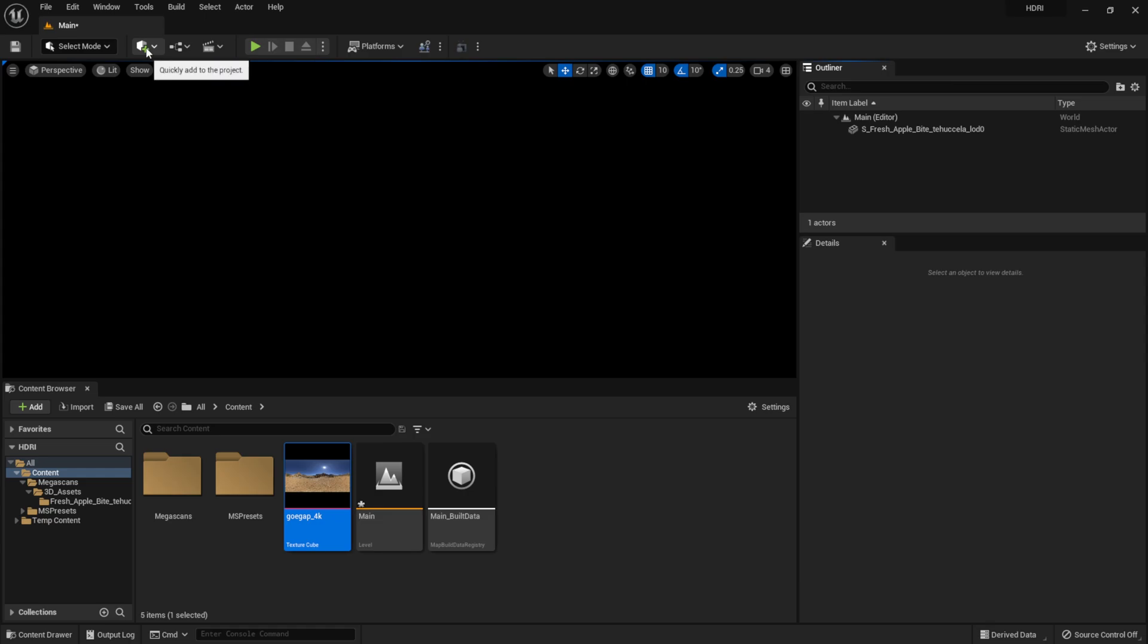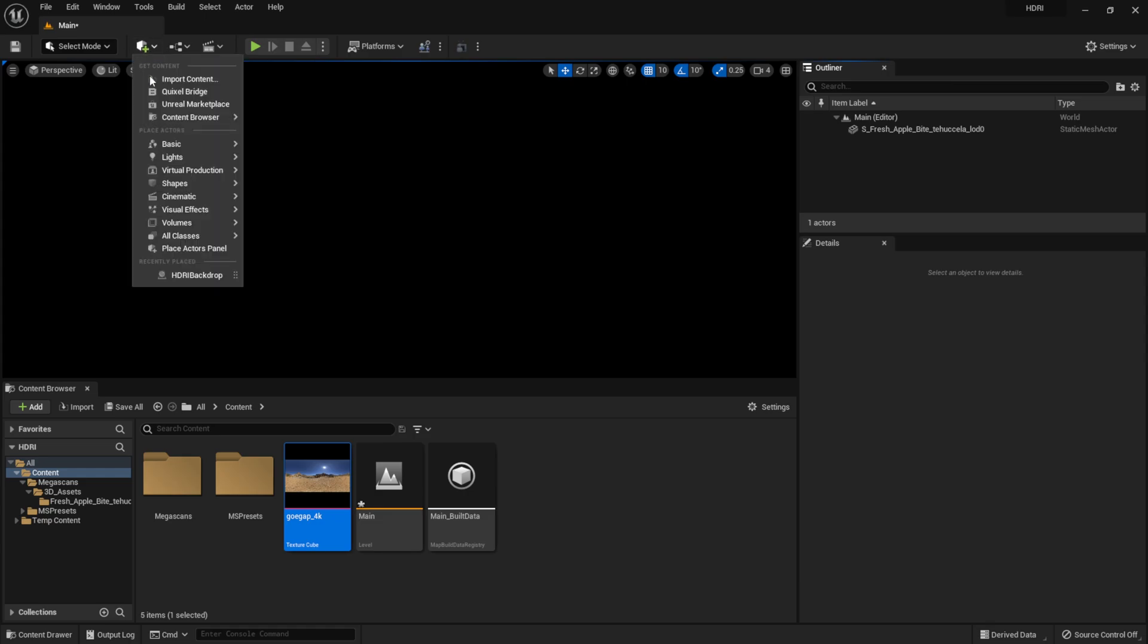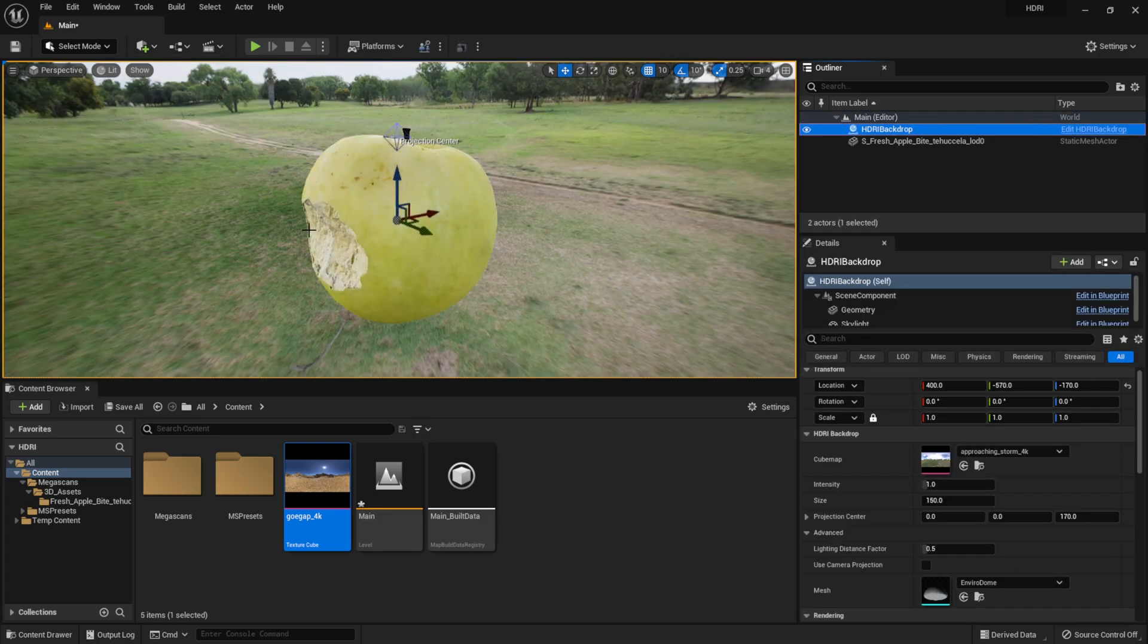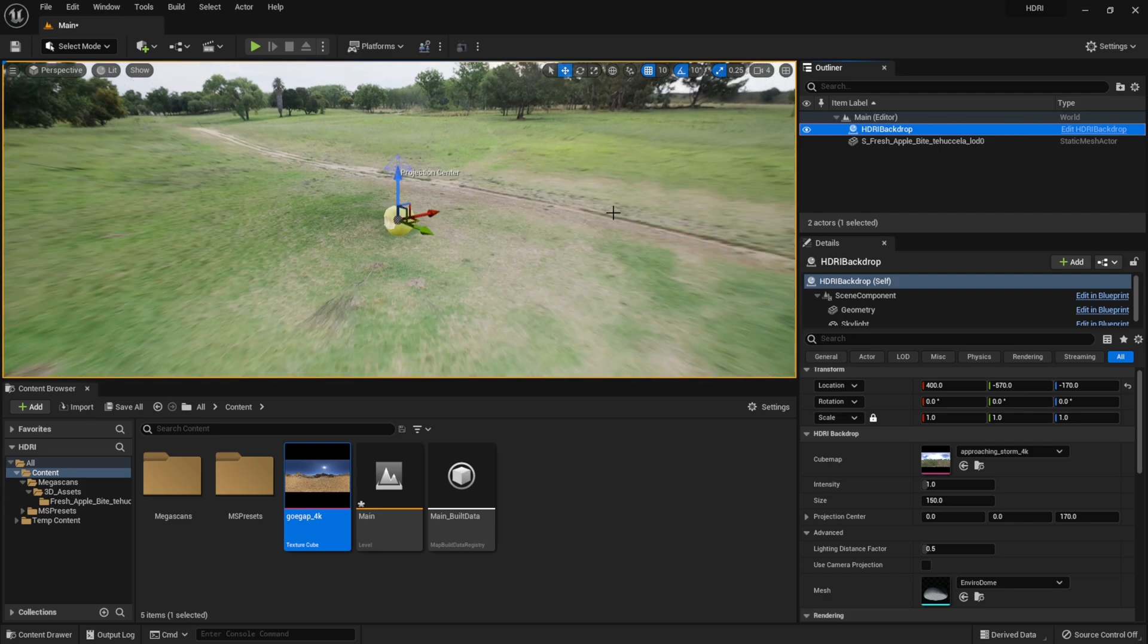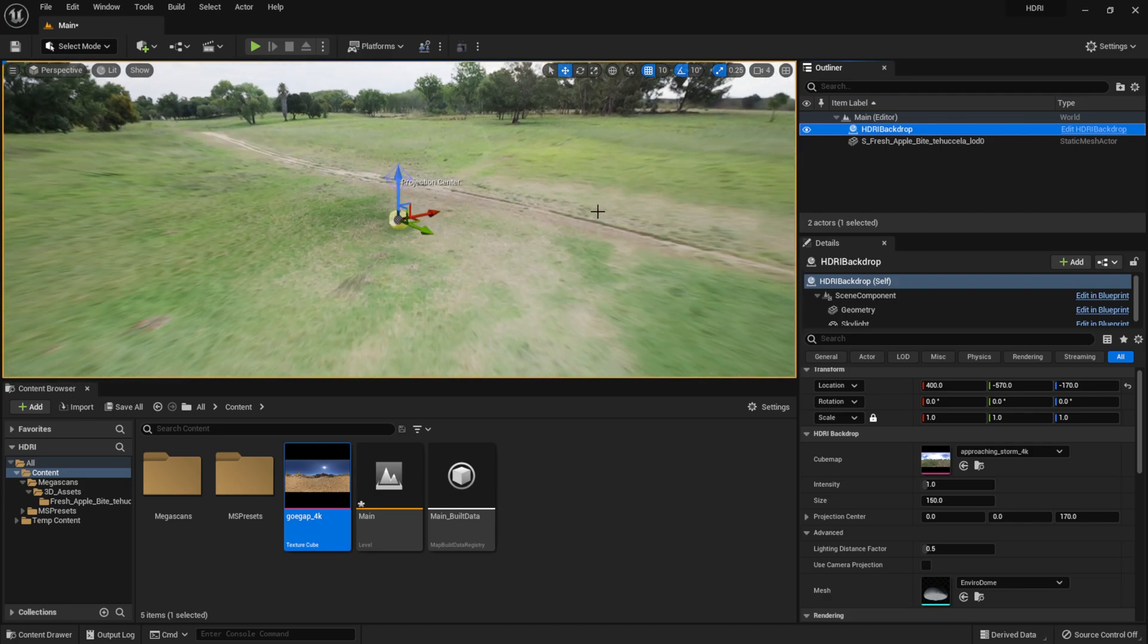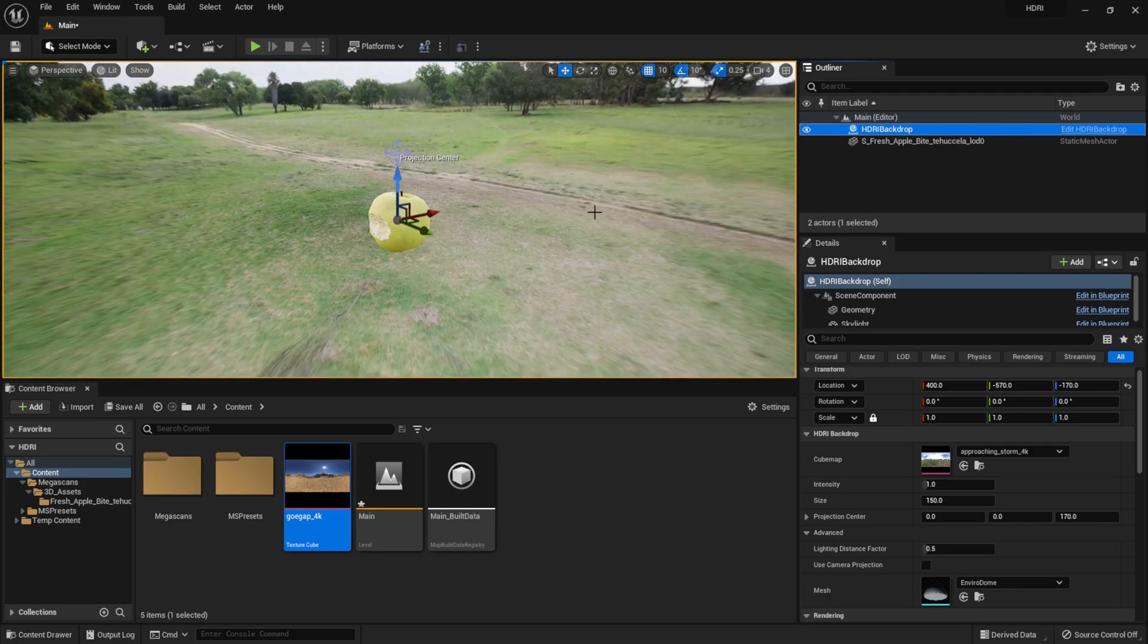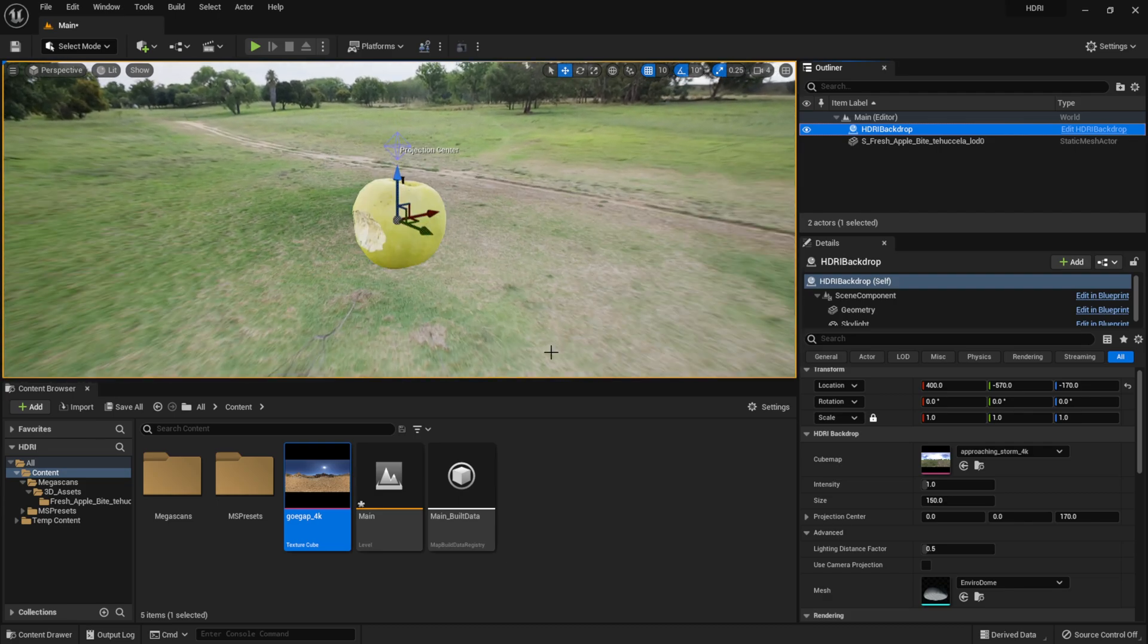Then I'm going to click on the cube with the plus symbol, come down here to Lights, and you should see HDRI Backdrop. So I'm just going to click on this, and now you see it already has an HDR that comes with it. You can see it within our scene here.